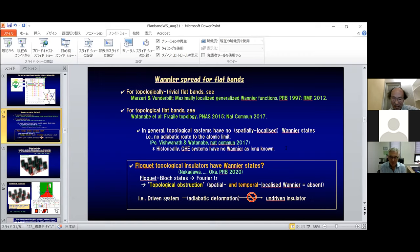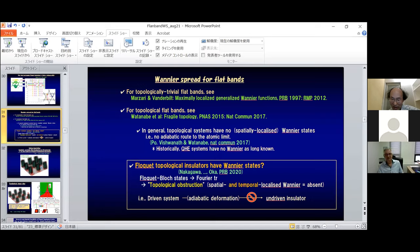What would temporal localization mean? Since this is a dynamical system, we also have to worry about the temporal Fourier transform. Please refer to that paper from last year.